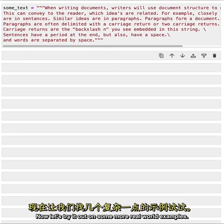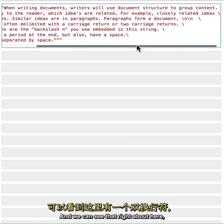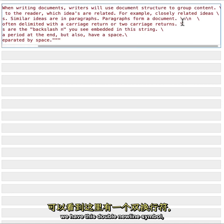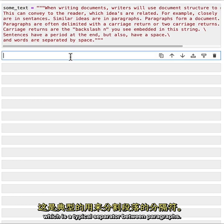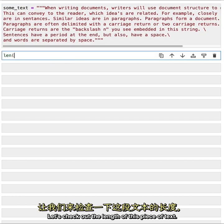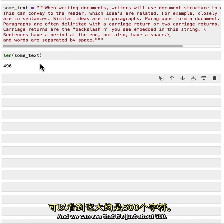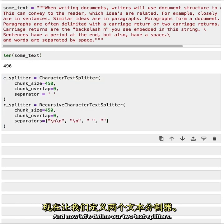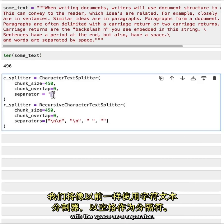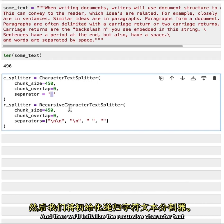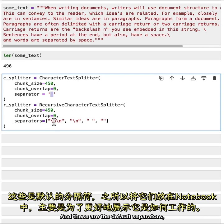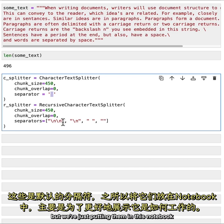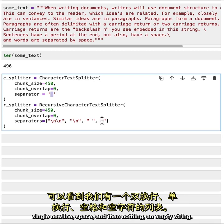Now let's try it out on some more real world examples. We've got this long paragraph here. And we can see that right about here we have this double new line symbol, which is typical separator between paragraphs. Let's check out the length of this piece of text. And we can see that it's just about 500. And now let's define our two text splitters. We'll work with the character text splitter as before with the space as a separator. And then we'll initialize the recursive character text splitter. And here we pass in a list of separators. And these are the default separators. We've got a list of double new line, single new line, space, and then nothing, an empty string.